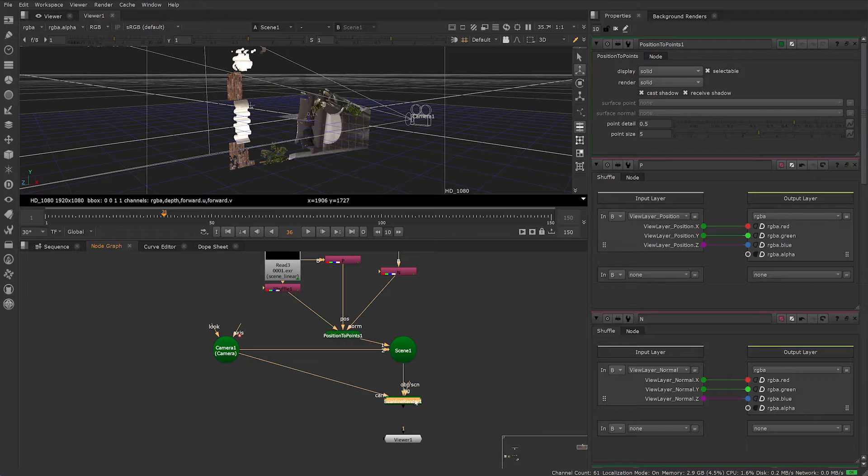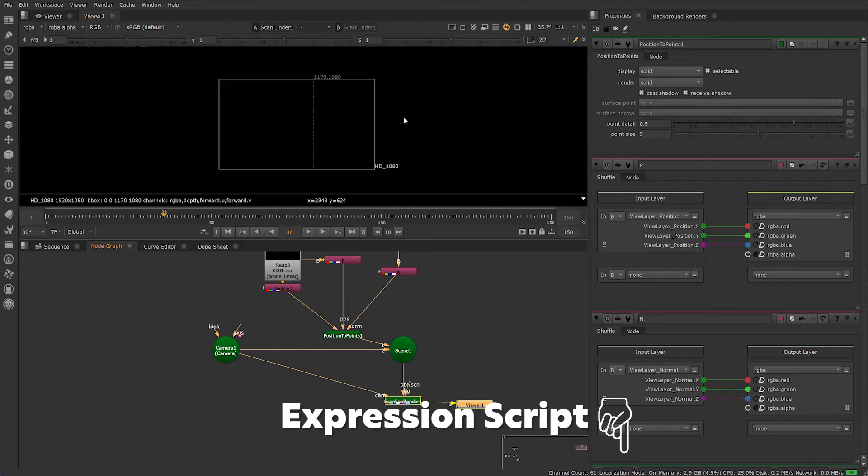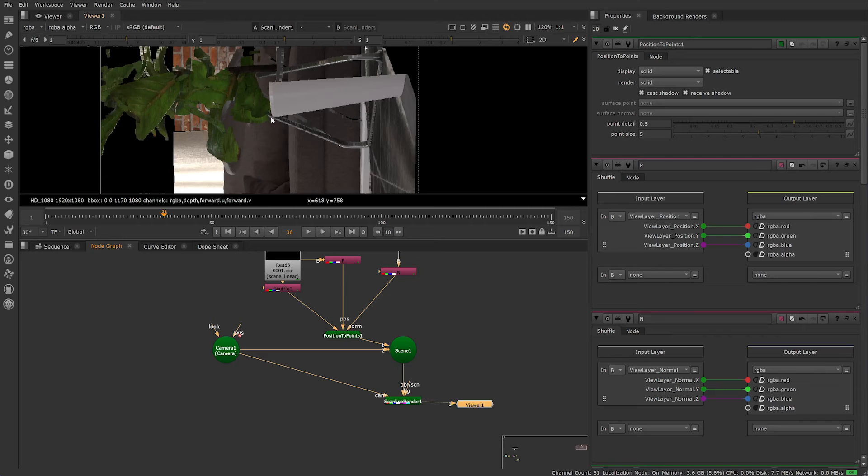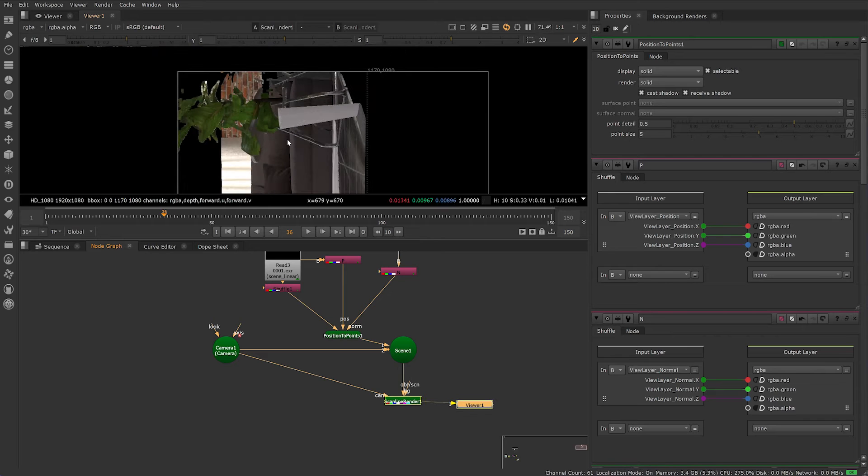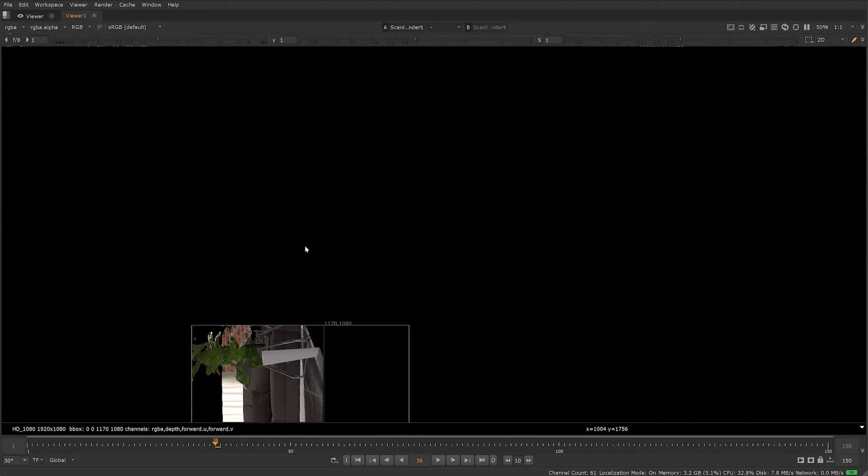If you just want the expression script, you can skip ahead to the expression script in the video chapters. I've also popped it in the description. If you'd like to see the full setup in Nuke, then continue watching.